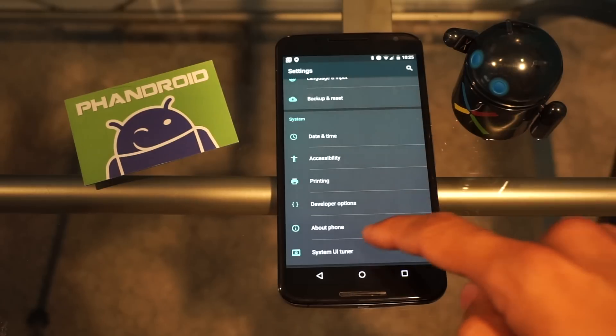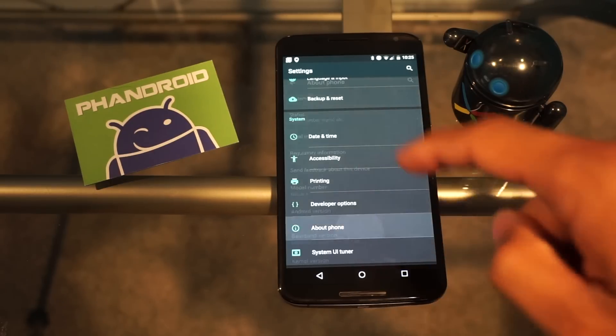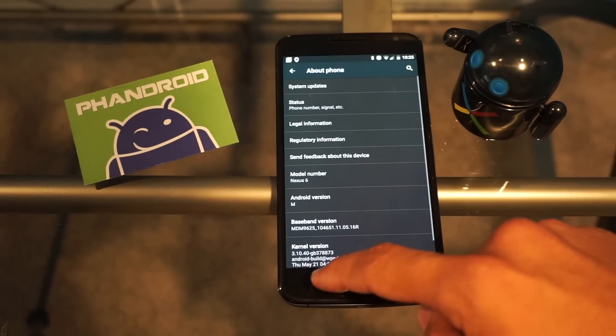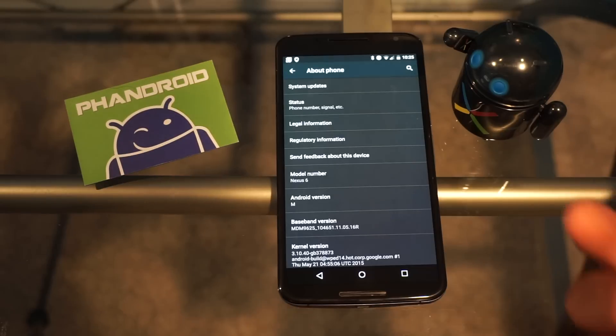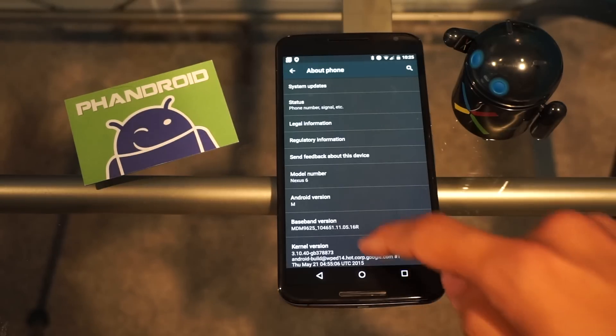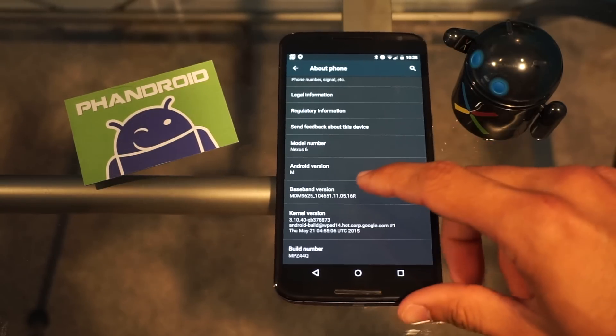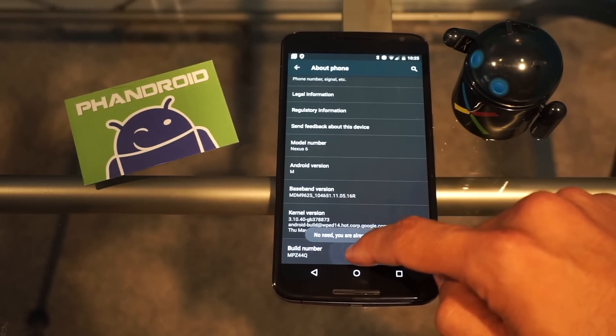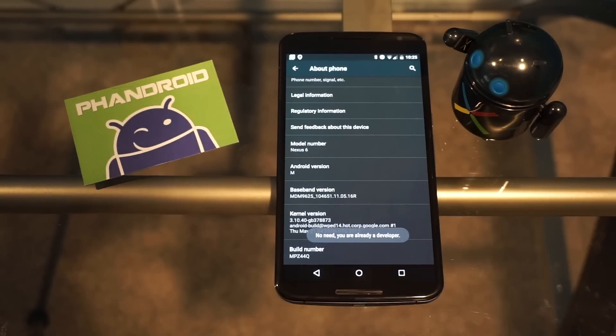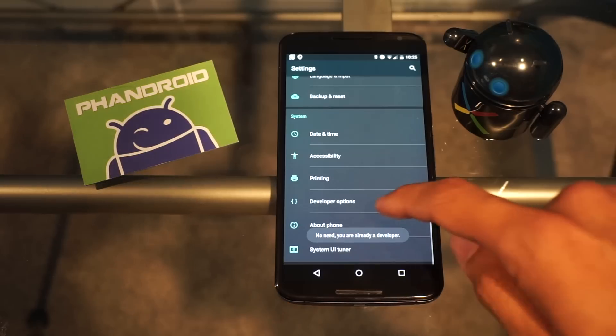So this is a two-part step. First we have to go to About Phone and enable Developer Options. You get down here and you tap until you become a developer — boom — you have Developer Options.